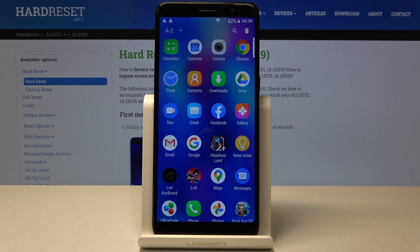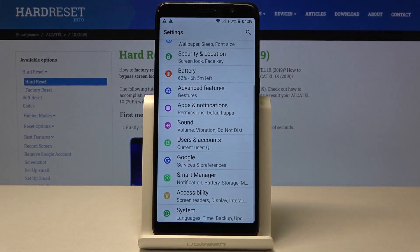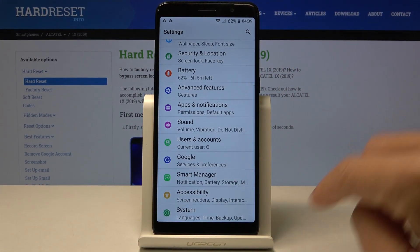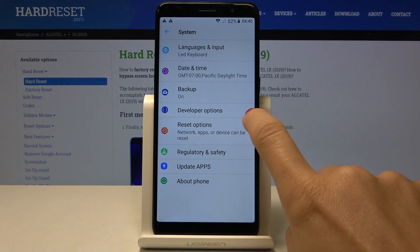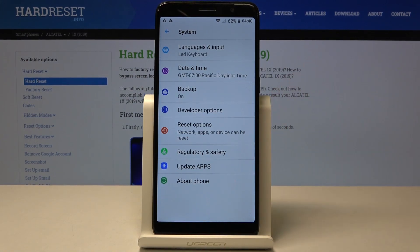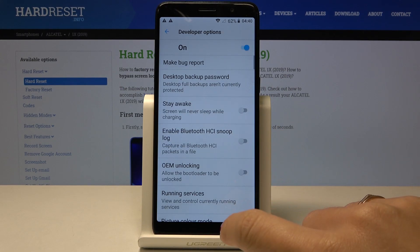First of all, you have to open the list of all applications, then find and select Settings. Now locate and open System, and here you will notice Developer Options. If they are not right here, you have to open our tutorial on how to activate developer mode in Alcatel One X, unlock it, and then enter Developer Options.